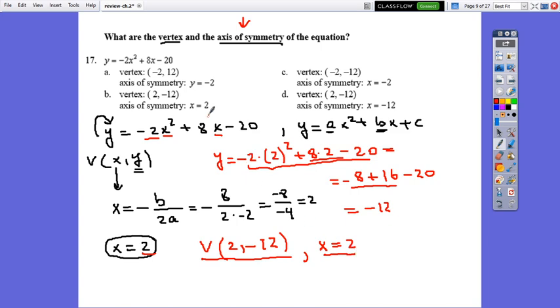The vertex has coordinates (2, negative 12) and the axis of symmetry is x equals 2. The correct answer is b.